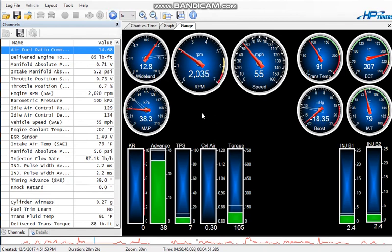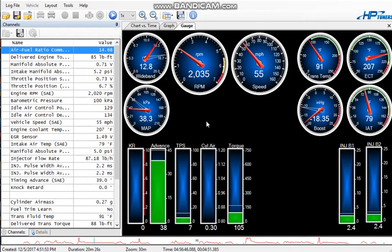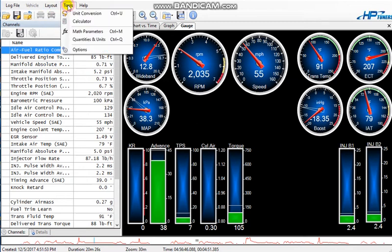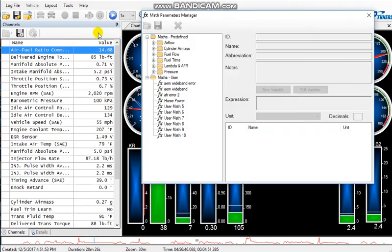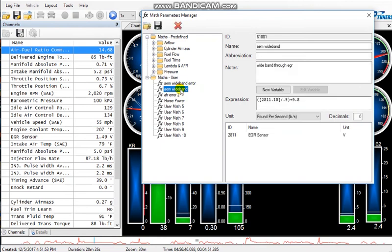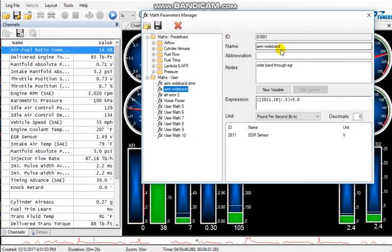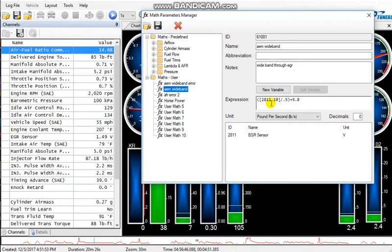So how the software interpolates this reading from your zero to five volts is based off of a math that you input into the software. And this is how you do that. You go to tools, math parameters, and you're going to input this information that I have here. Okay, now what we're looking at here is a math parameter. It's a calculation that HP Tuners uses to calculate.